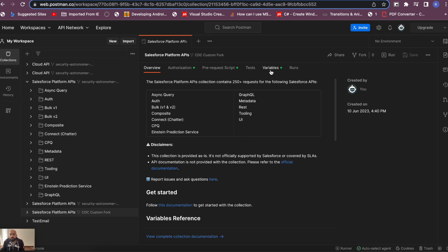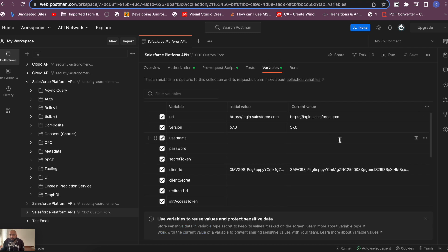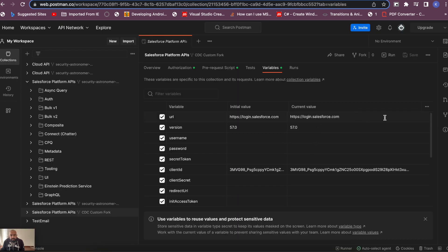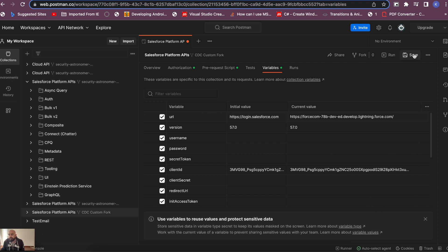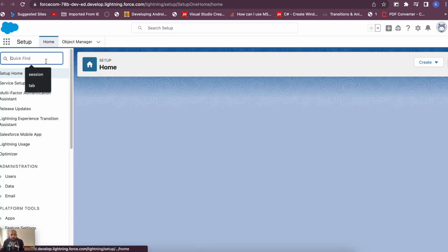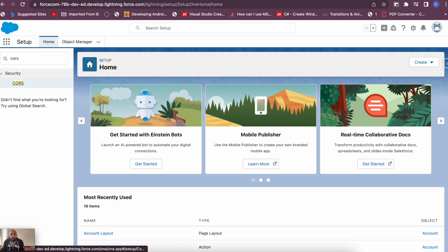Now we need to configure the collection. Go to the Variables tab and check the URL — right now it shows login.salesforce.com, but since I'm using my developer org I need to update it with my org's domain URL. Paste the correct domain into the current value field and save it. Next, you need to update the CORS settings in Salesforce — go to Setup and search for CORS settings.